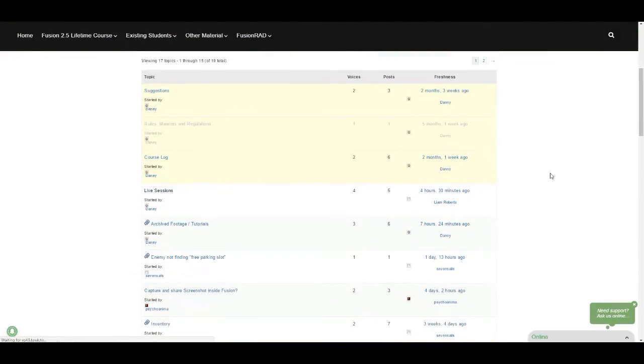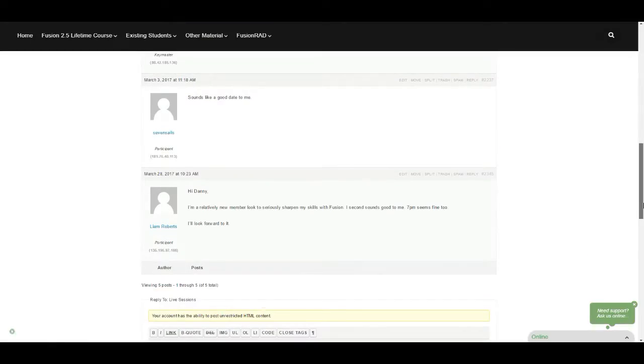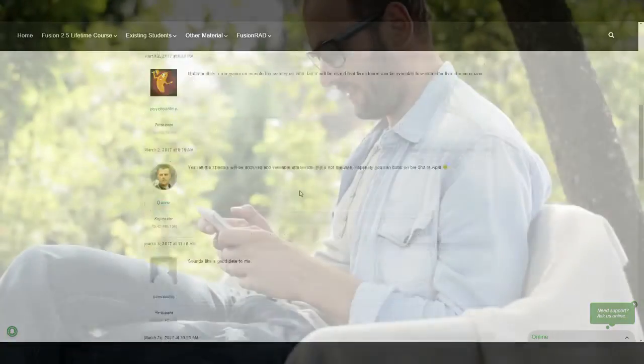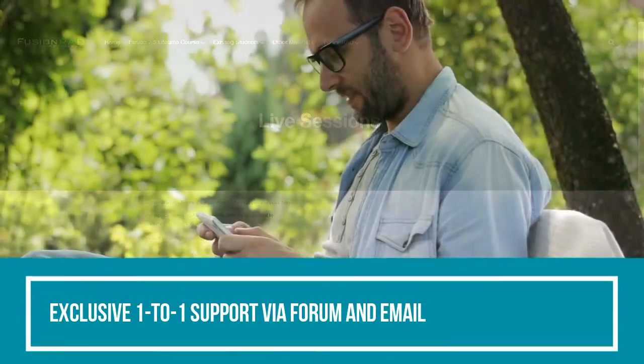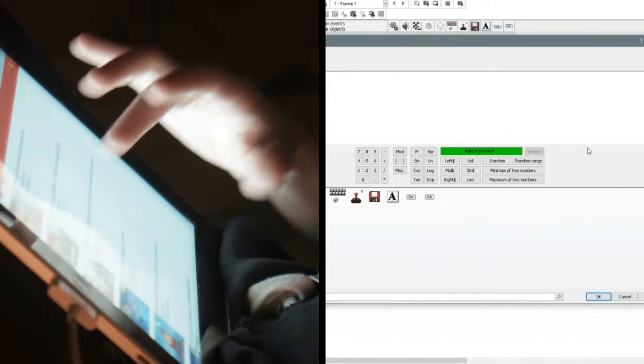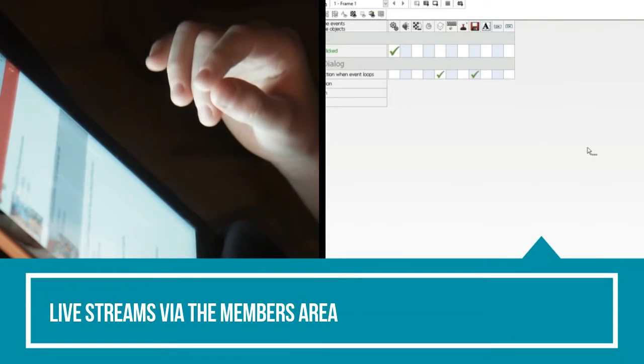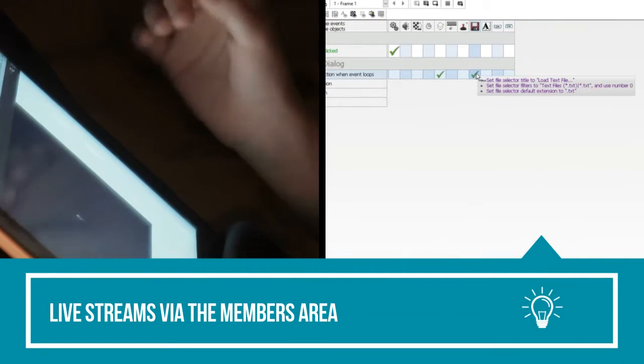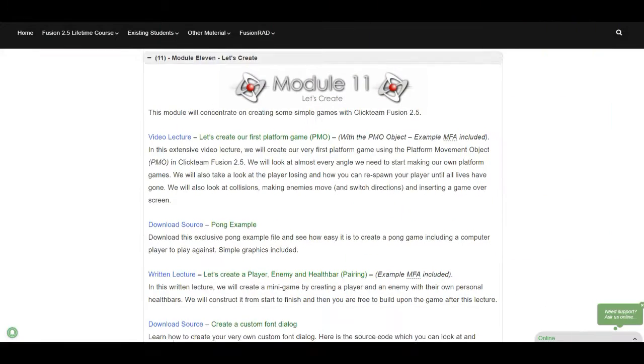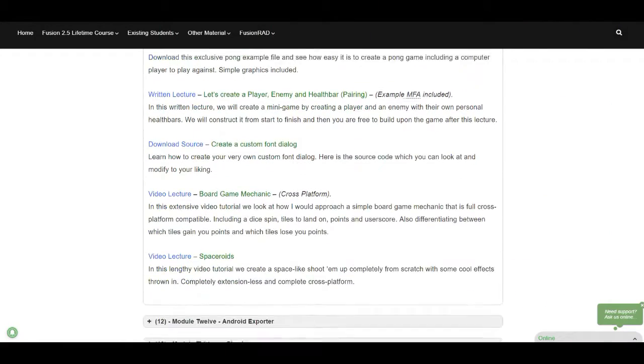Access to our private online forum, access to one-to-one support via the forum and email, access to the private live streams on the website and a membership that lasts a lifetime.